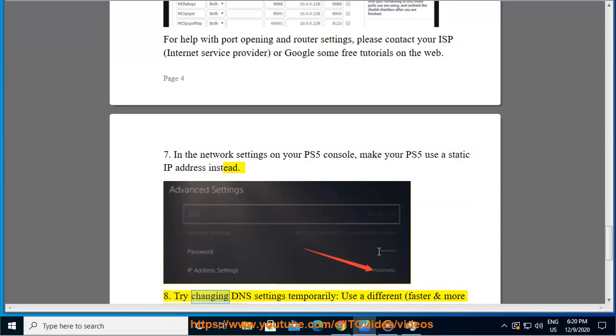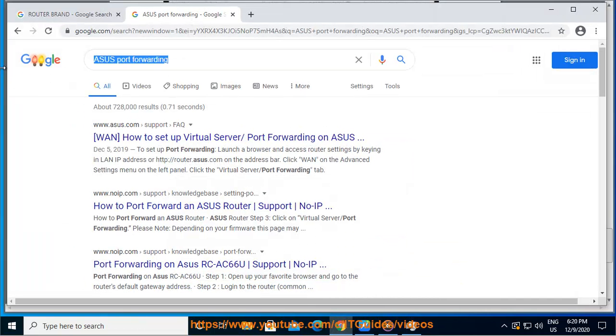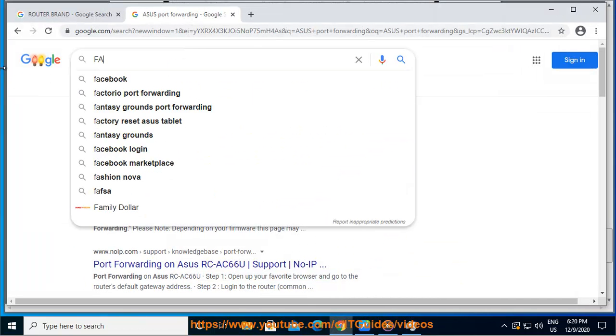Try changing DNS settings temporarily. Use a different, faster and more stable DNS server instead.